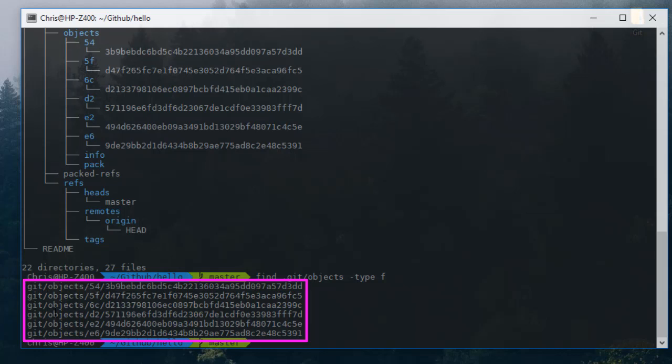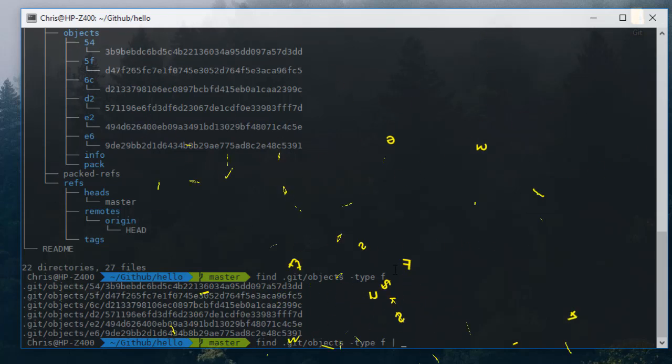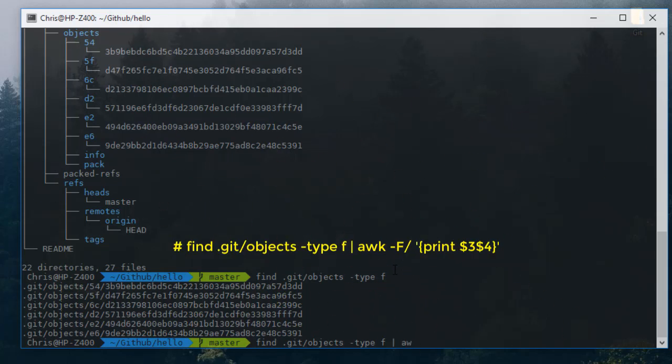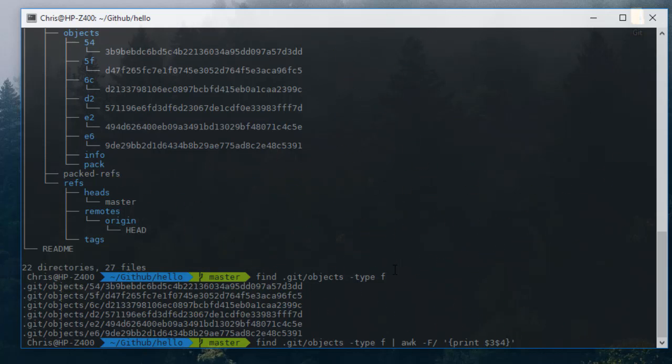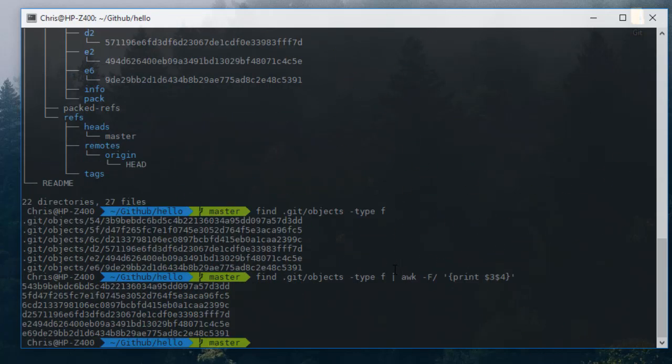I'll try to get rid of this slash here and to concatenate the sub folder name with filename. I'll pipe that to the awk command, so the option minus capital F, I'll specify slash as delimiter and then I can simply print the columns number three and column four.